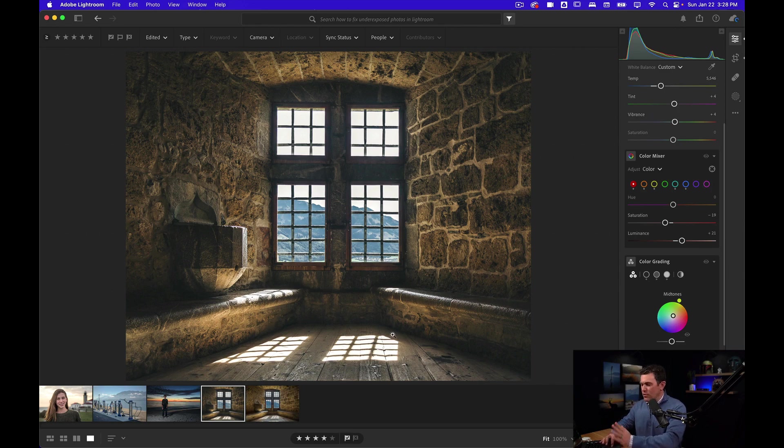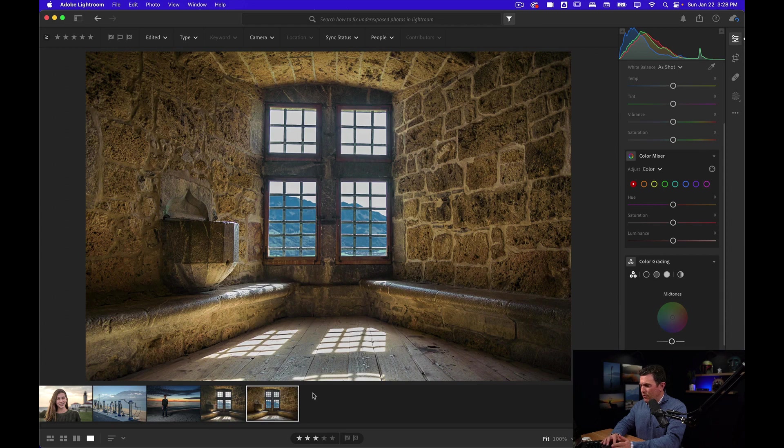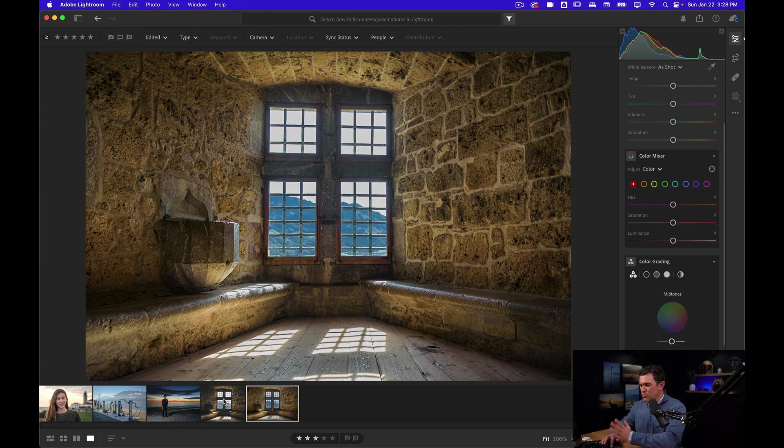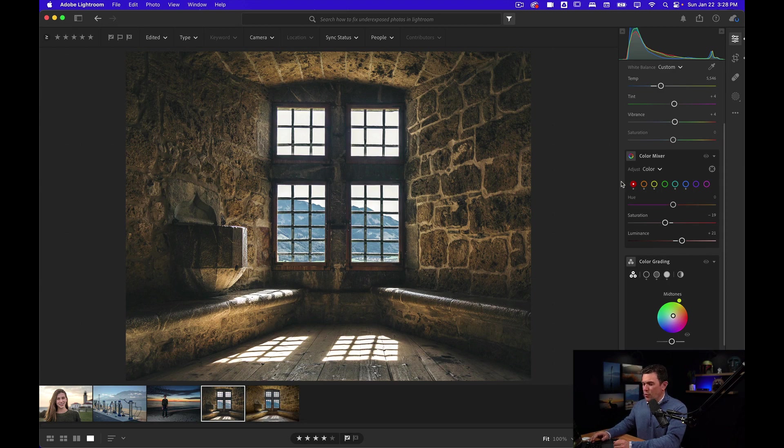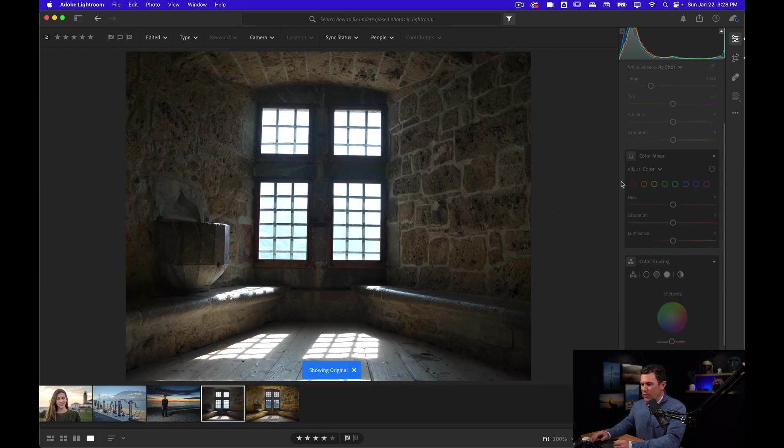Now I could do a lot more to this photo. I'm going to show you what it looks like when I finished. I could still kind of mess around with this, but this is sort of what it looks like in the end. I'm going to bring some of the blues down and things like that. But look at the difference just from where we've come in this photo.